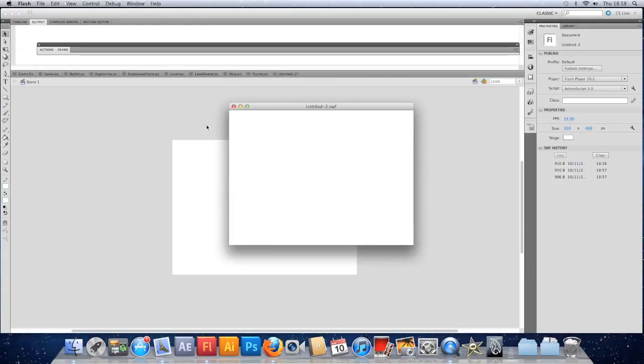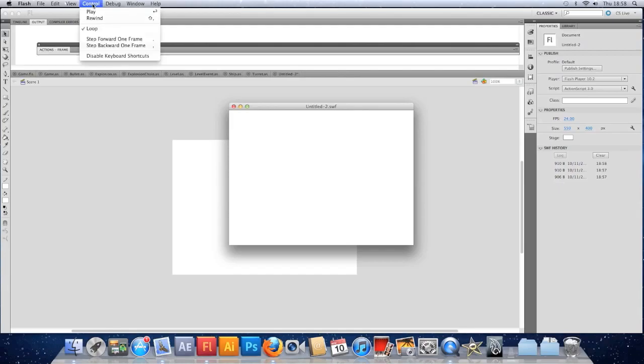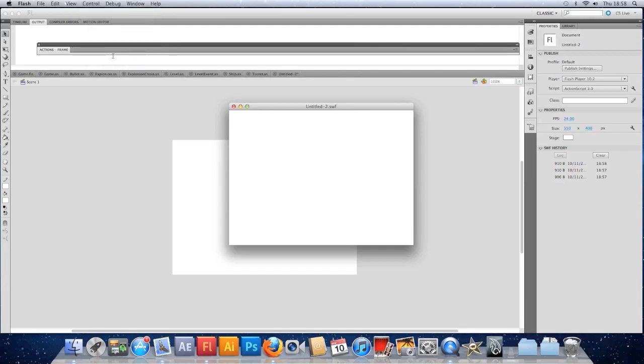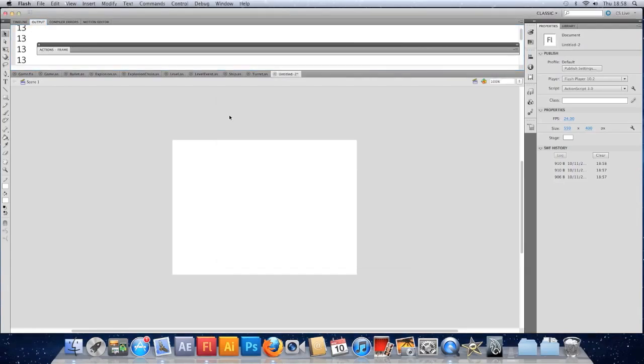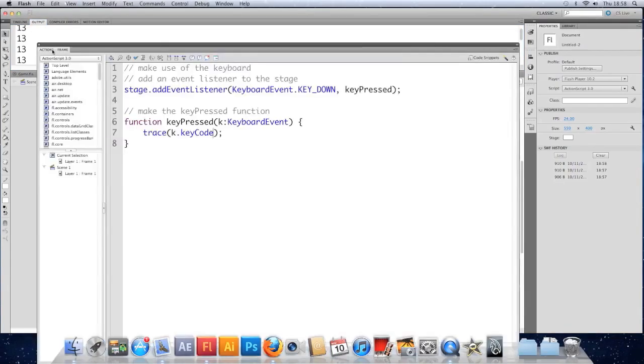So we'll have a look at fixing that now. If we run the file again, come up to the top, go to control, and we can disable keyboard shortcuts. Do that. Click back on the SWF and I can now press the enter key. And we can see that the key code is 13. Quite useful to know. There are various other keys. I think A is one of them. You can't press A without doing that.